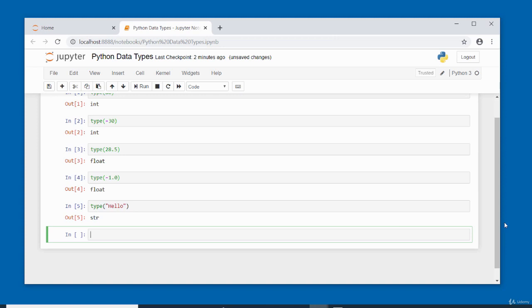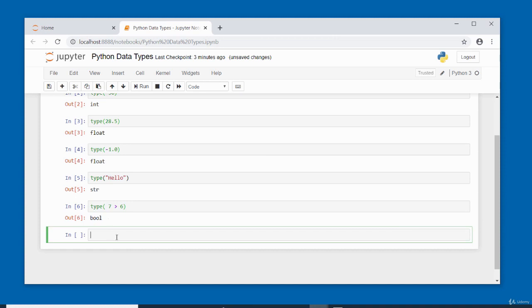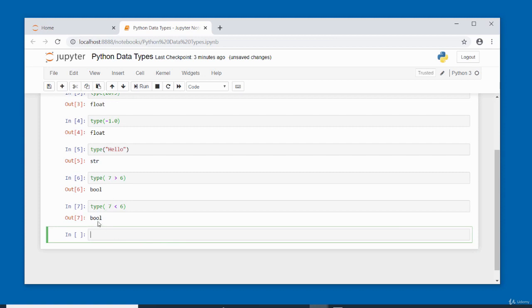For boolean, type(7 > 6) returns 'bool'. Since 7 is greater than 6, this is a True boolean value. type(7 < 6) also returns 'bool' — since 7 is not less than 6, the result is False.